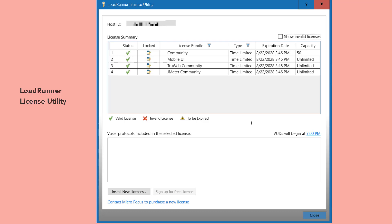Here you can see it is not a lifetime. In the prior version of LoadRunner, it will be a lifetime. But now we can see a time limited, which is 10 years from the date of installation. There are totally four license bundles will be installed as a part of your activation code. The first is community, where you can use almost all the protocols for 10 years.